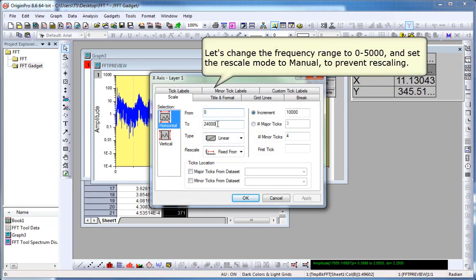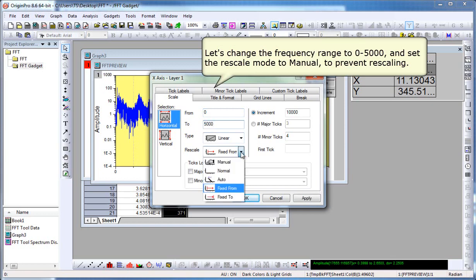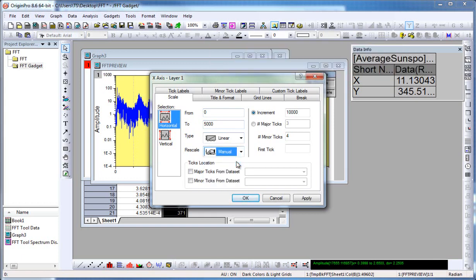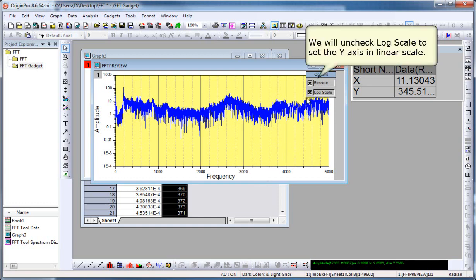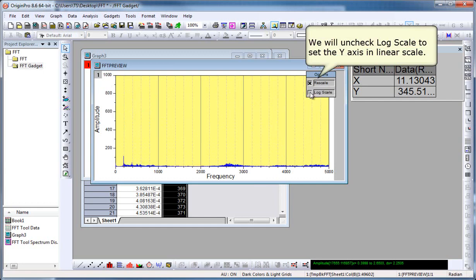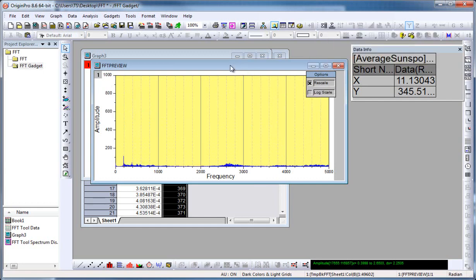We'll change it so the frequency range is 0 to 5000. And then change the rescale so that it's manual, which will fix the FROM and TO values and prevent the graph from automatically rescaling when new data is added. We can uncheck the log scale. OK, now we have a linear scale.